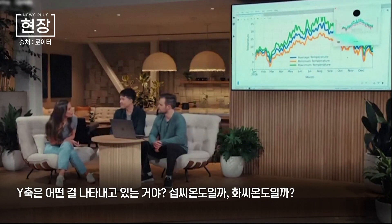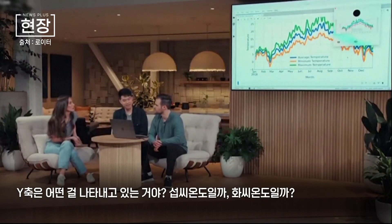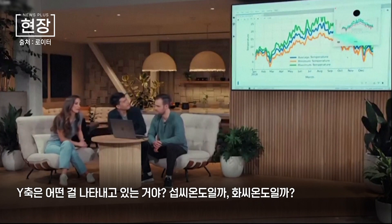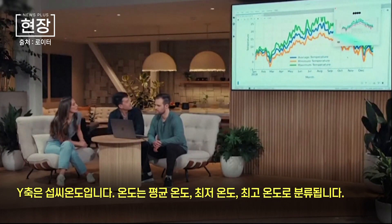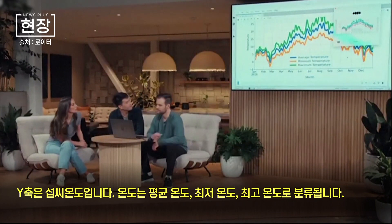What's going on with the y-axis? Is this in Celsius or Fahrenheit? The y-axis is in Celsius. The temperatures are labeled accordingly, such as average temperature, minimum temperature, and maximum temperature.